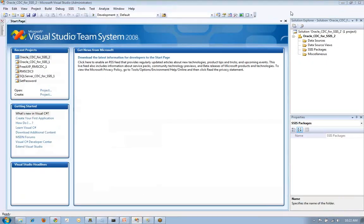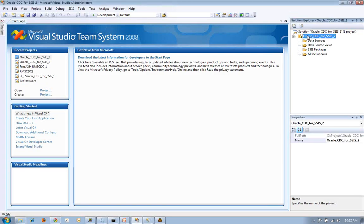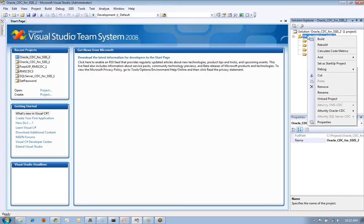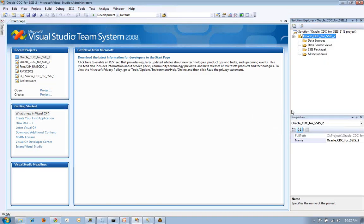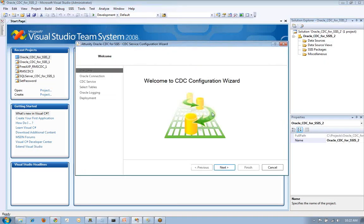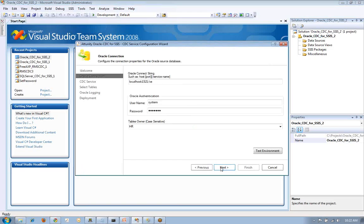The first thing I need to do is go through and within the package, within the solution, I'm going to generate my packages and my CDC configuration services. First the CDC services. I establish the target database, the Oracle target database, I have an account.